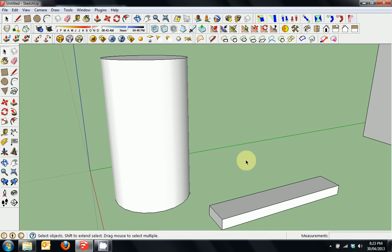Welcome to my tutorial 2 for SketchUp. This tutorial will cover selection, groups and components.